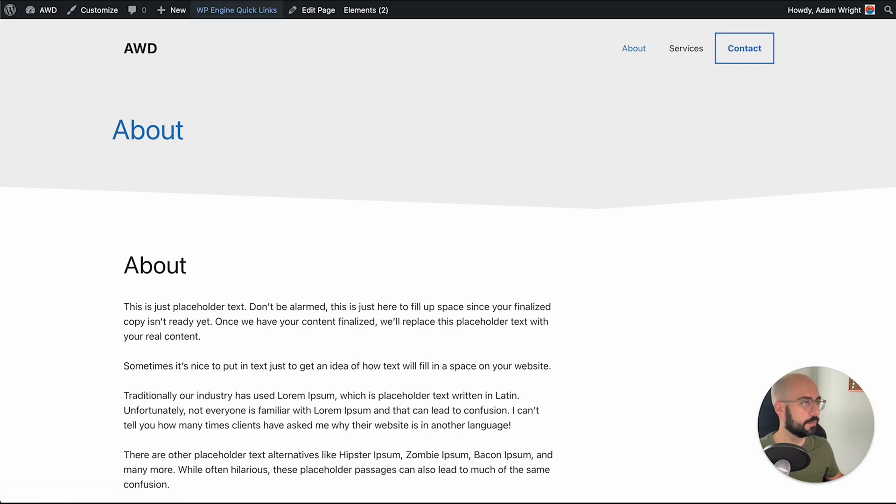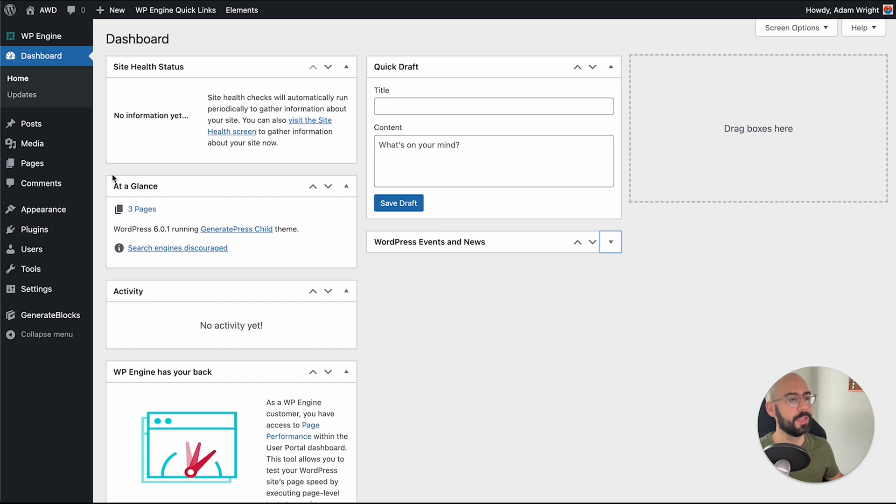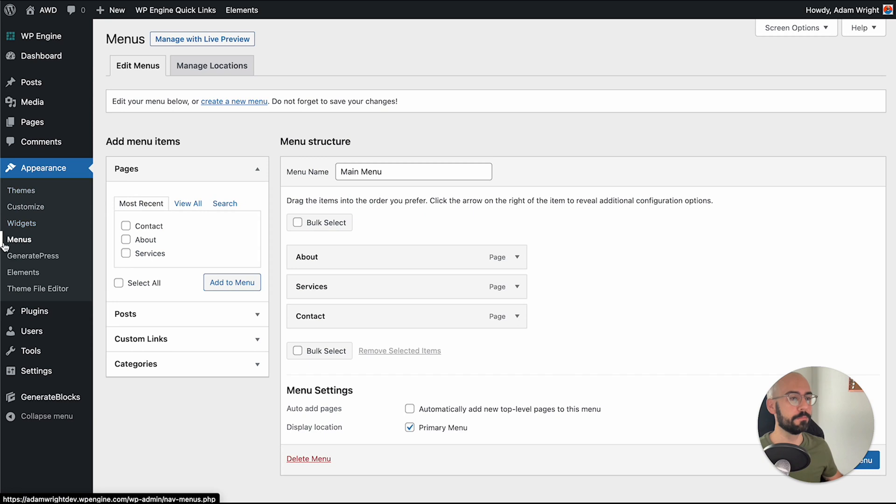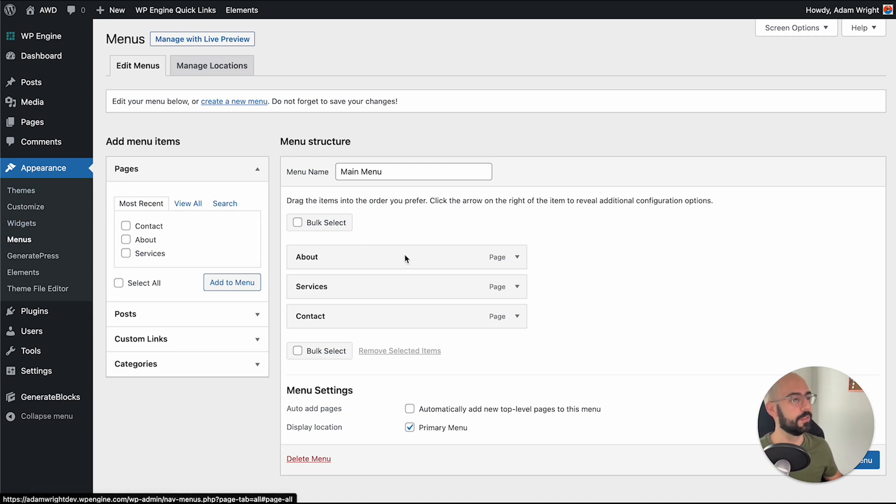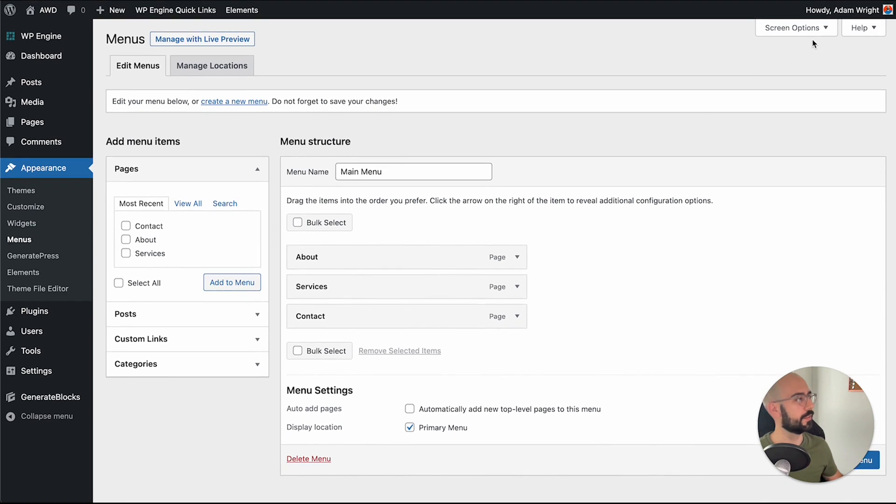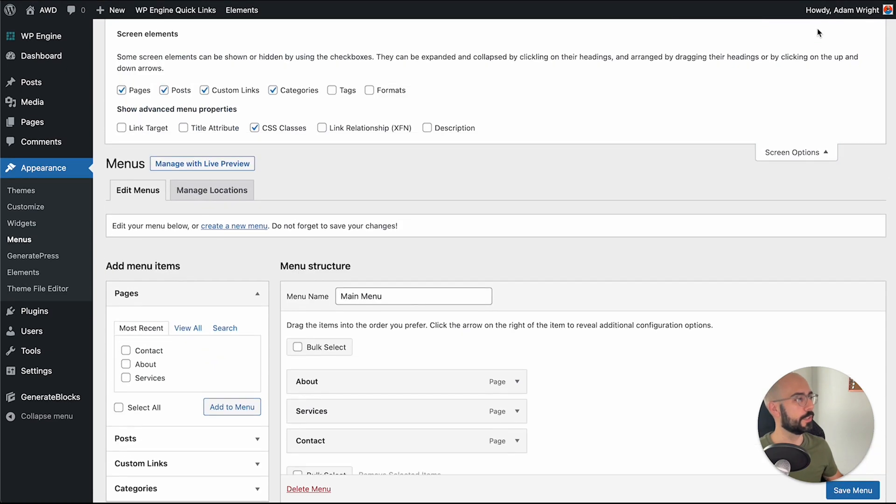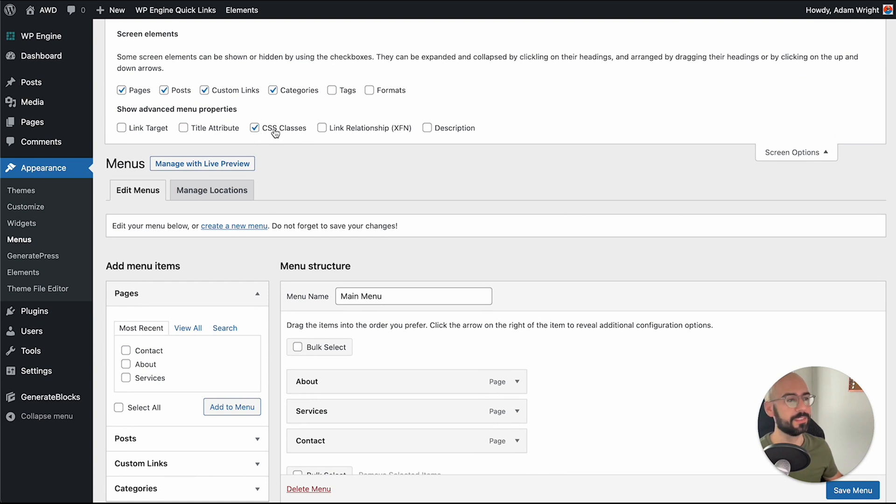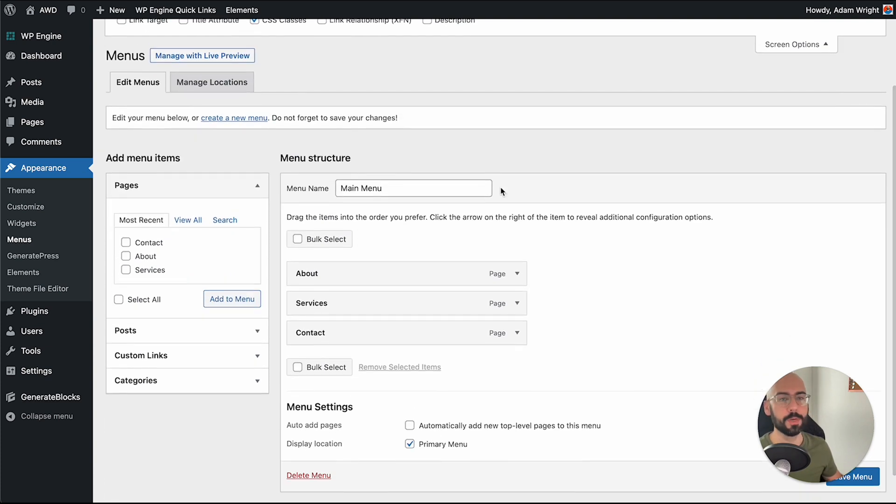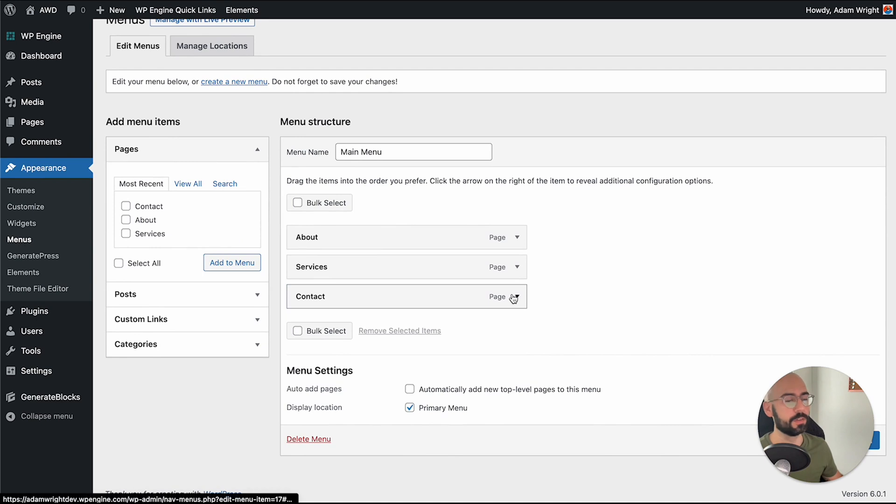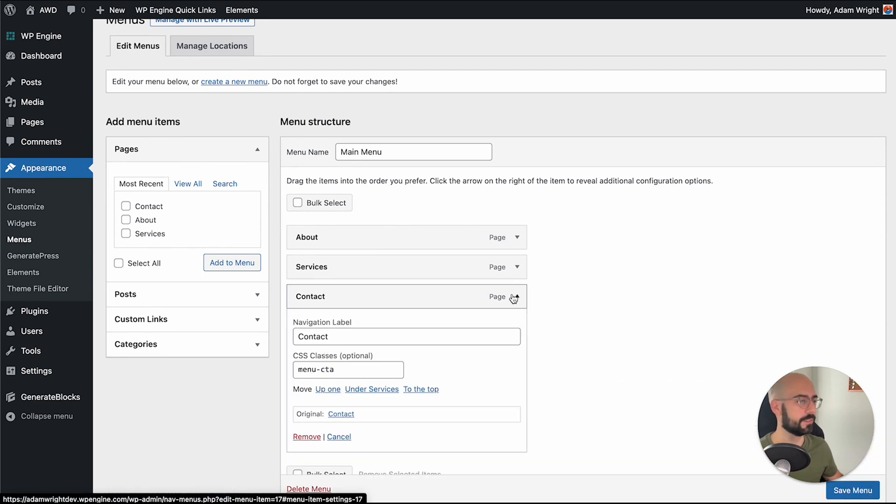So the first step we're going to want to do is go to your WordPress dashboard and go to your navigation menu under appearance menus to give that specific menu item a special class. Now what you want to make sure is hit screen options at the top and double check that CSS classes is checked. Otherwise you won't see the box that we need in order to insert our CSS class.